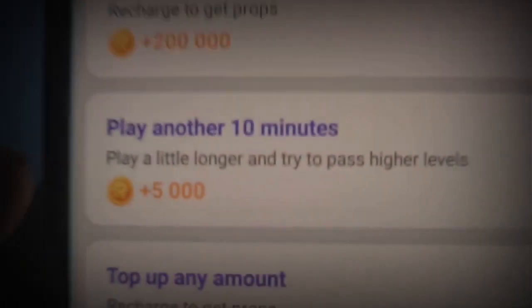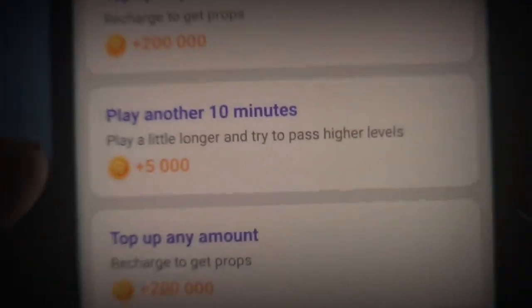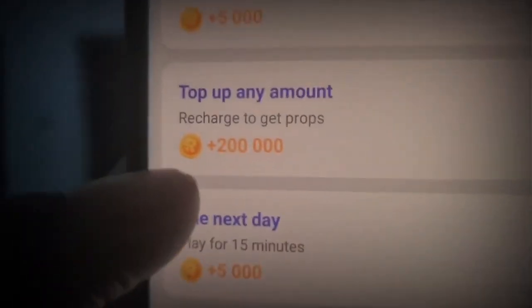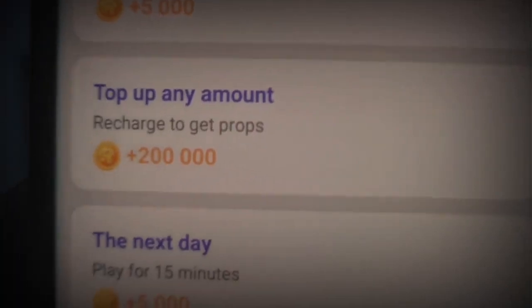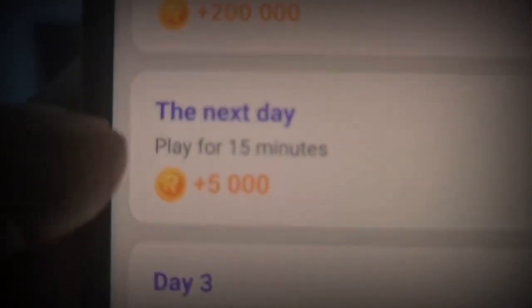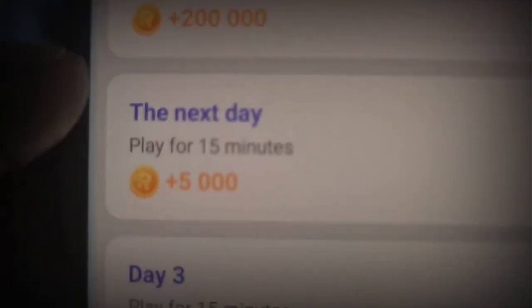If you play the game for another 10 minutes, you're going to get paid another 5,000 coins. If you actually top up any amount again, you get paid 200,000 coins, which is about $2. The next day, play for 15 minutes. So you can see what the whole thing looks like - go ahead and click on Start as well.